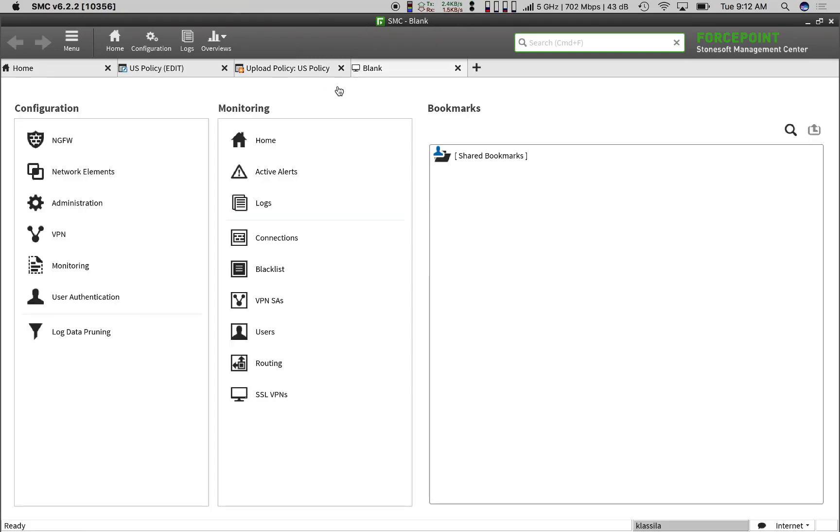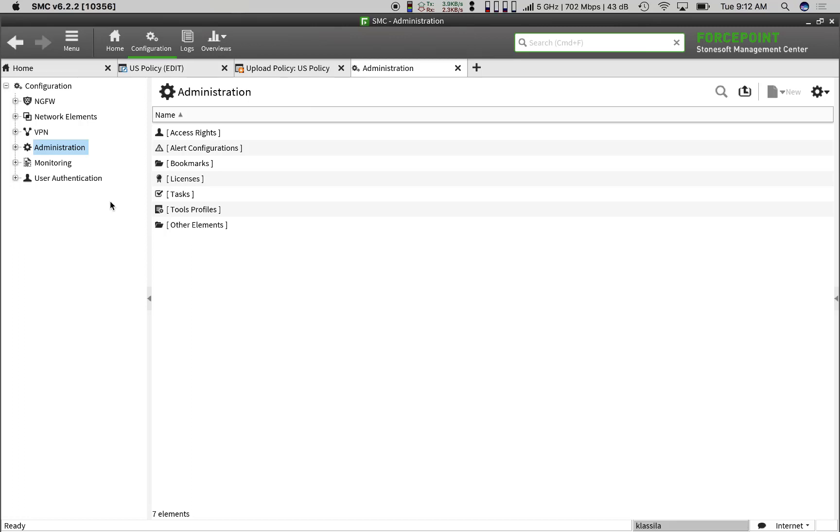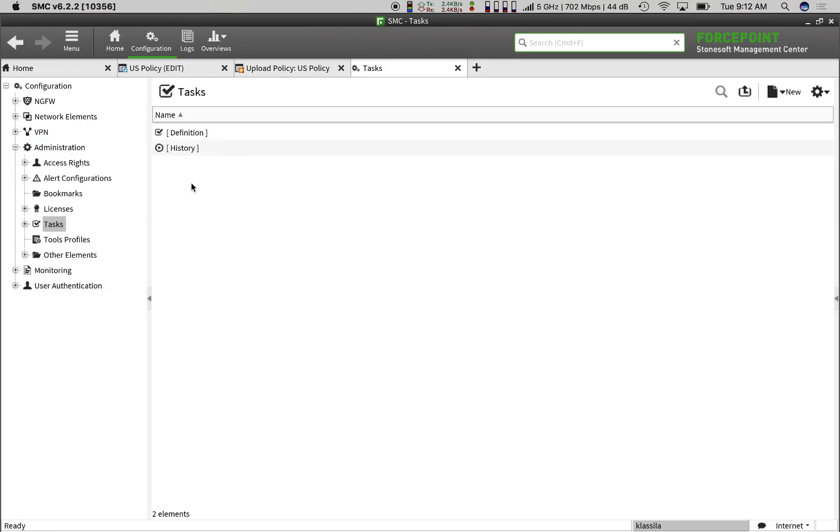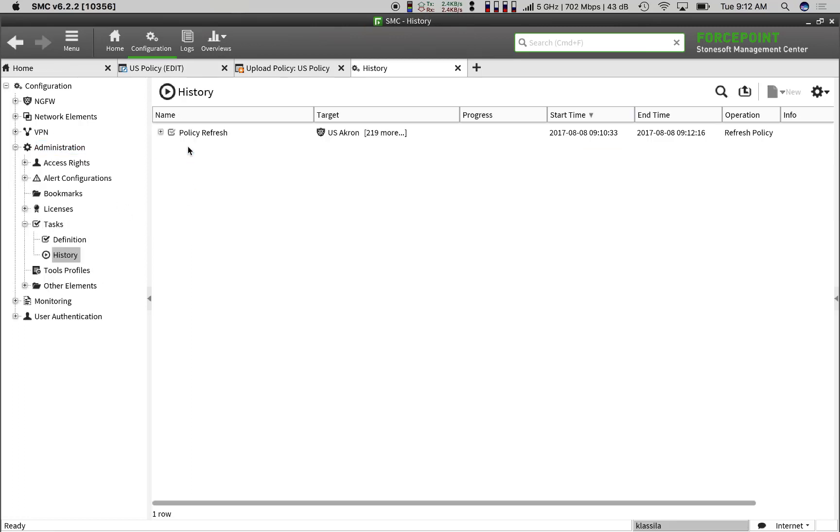So, let's see how long it took. We open a new tab, select Administration, click on Tasks, and then on History, and there's our update.